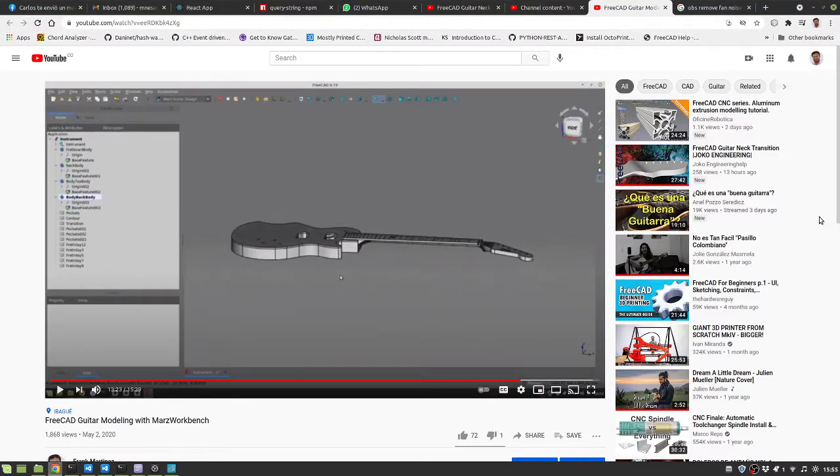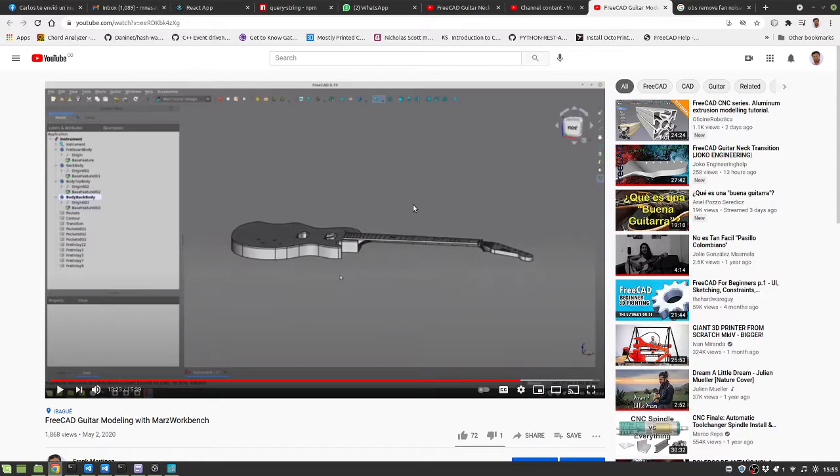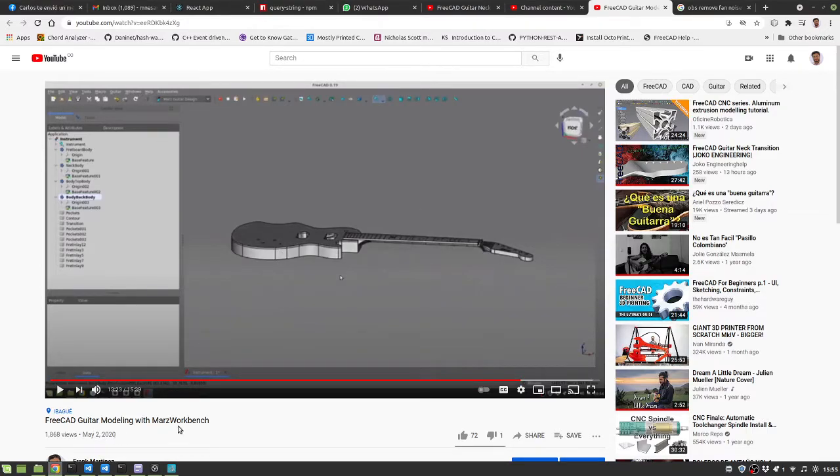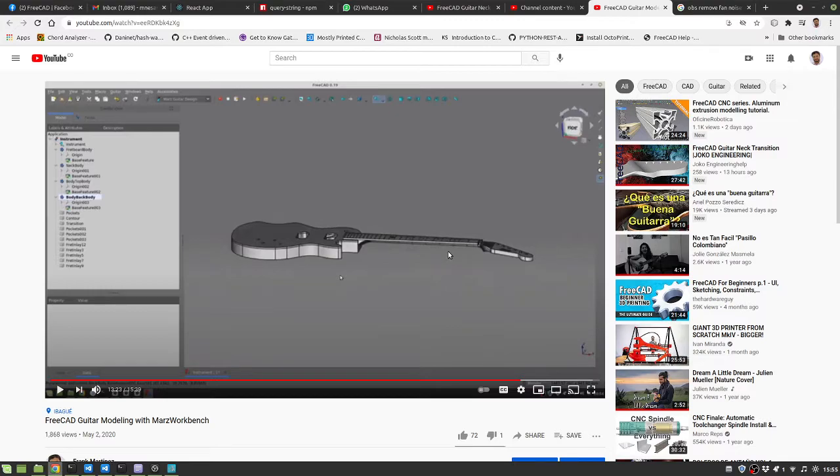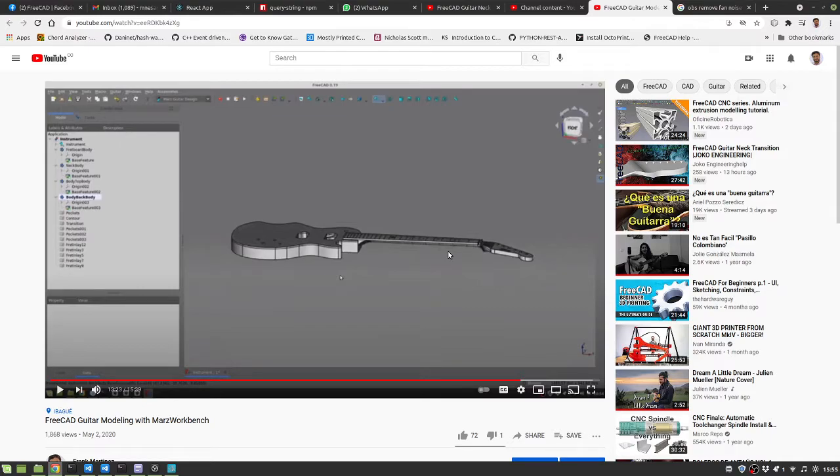Hello friends, there was a long time ago since I published this video, May 2020, about one year ago. I published this Mars workbench that is used in FreeCad to model electric guitars and basses.